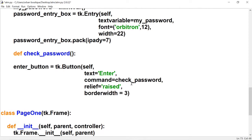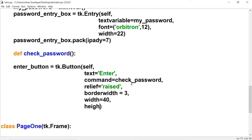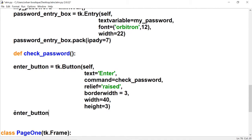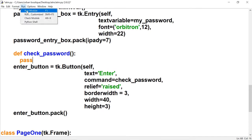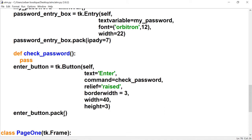I'll set the border width to three. I want the button width to be 40 and height to be three. Let's pack this — and before running, let's include pass in the check_password function so it doesn't give us an error. There's the enter button, but it's too close to the entry box, so we'll go to the enter button pack and give it a pady of 10.